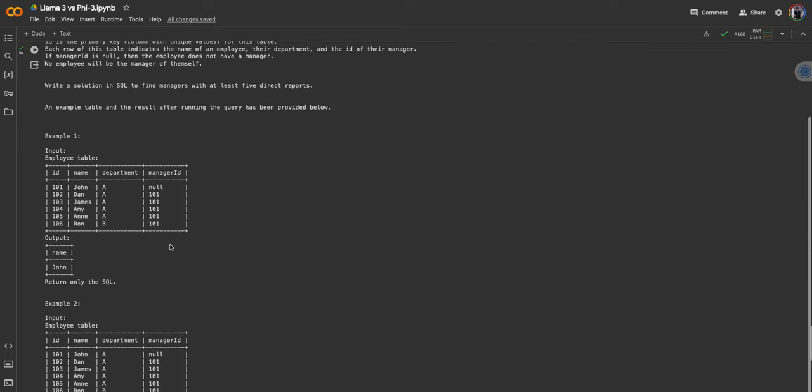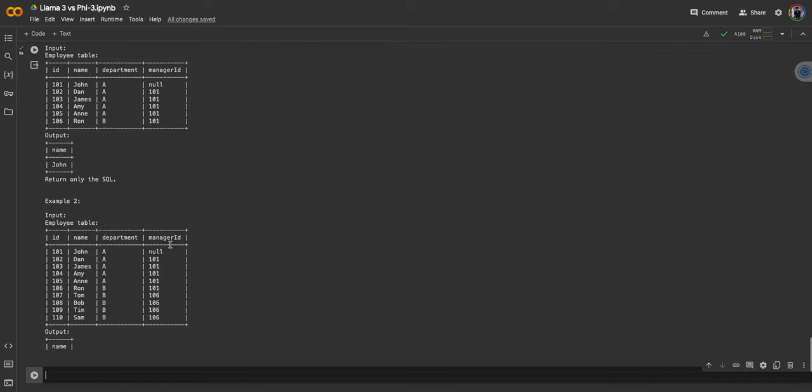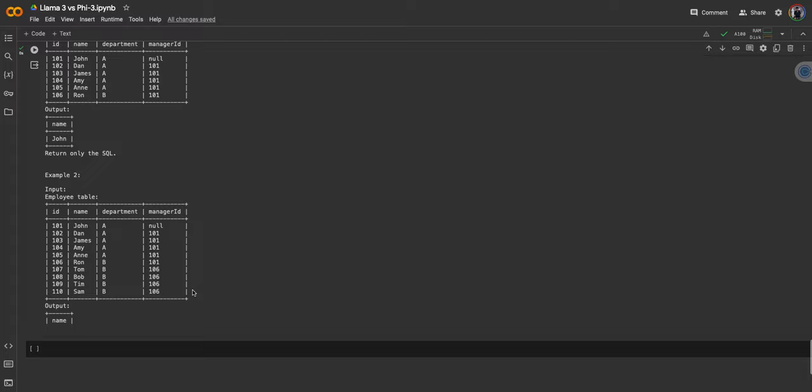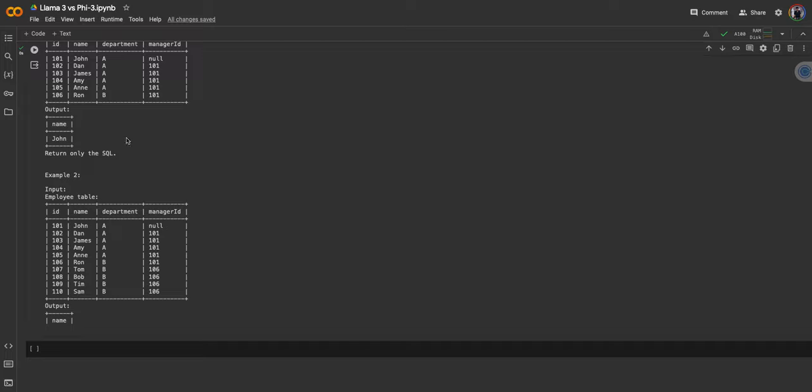It does not give me a SQL. What it actually does is that it creates a fake example, which is okay if you want to create another example to test your query, but it does not return me the SQL. On this aspect as well, I will say that the Phi-3 mini model fails to beat Llama 3 8 billion model.